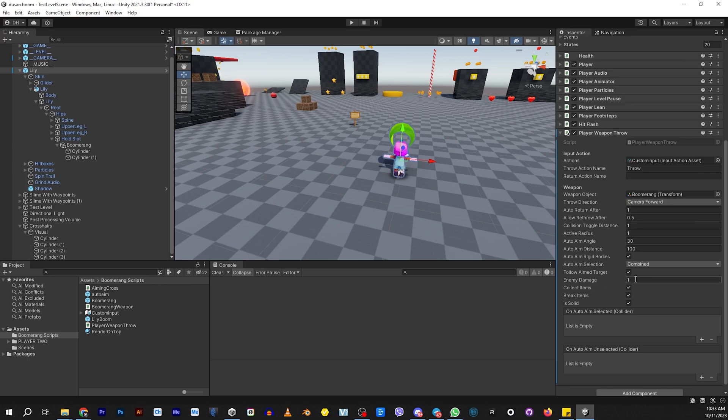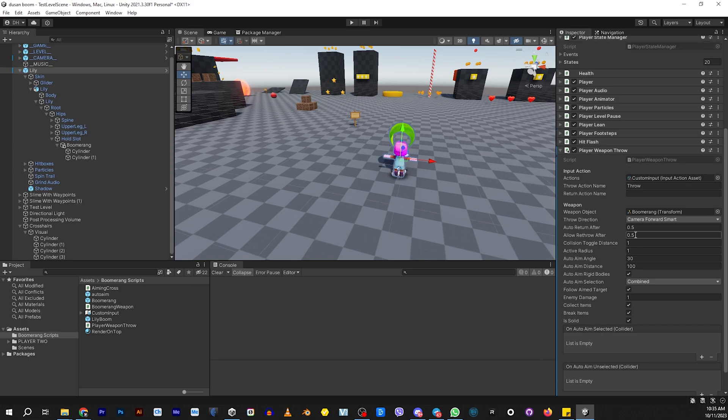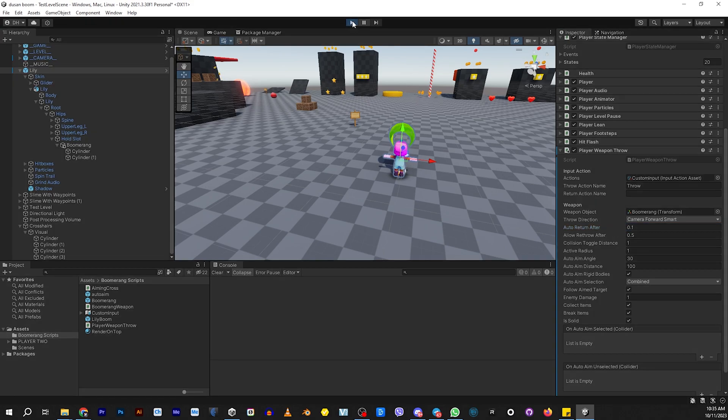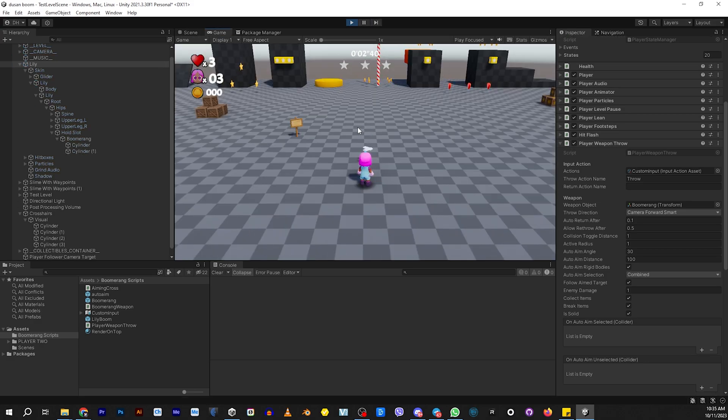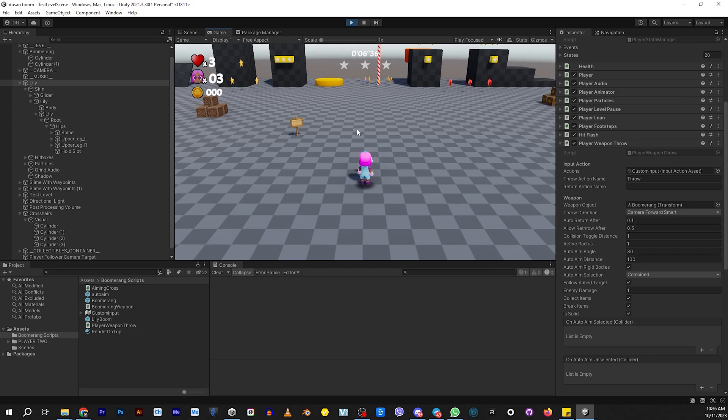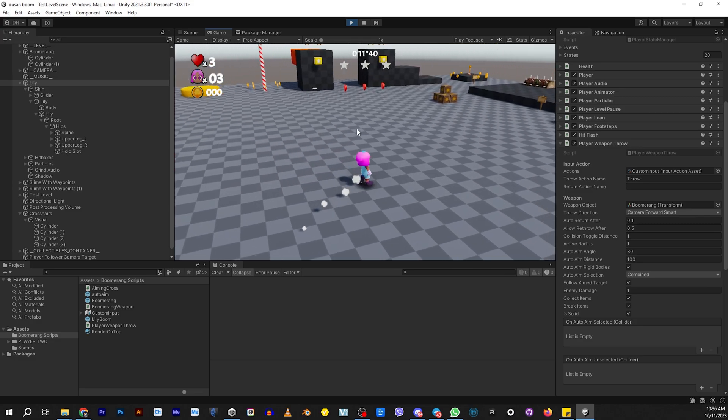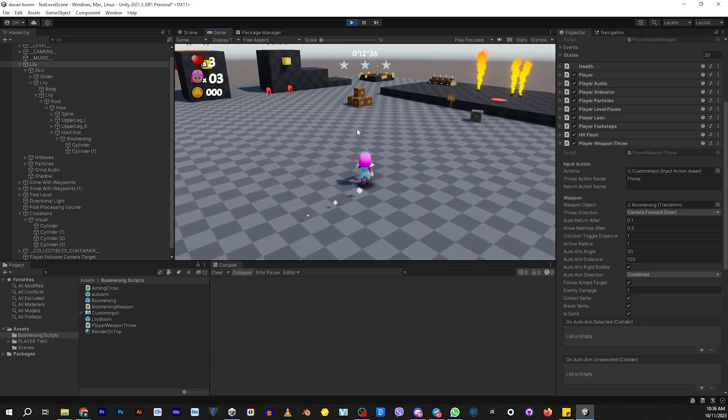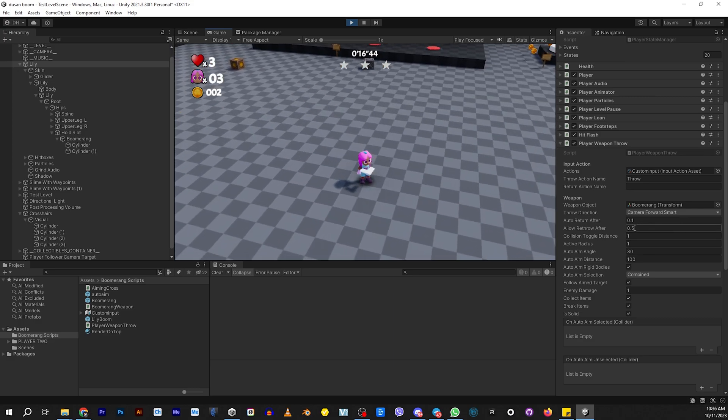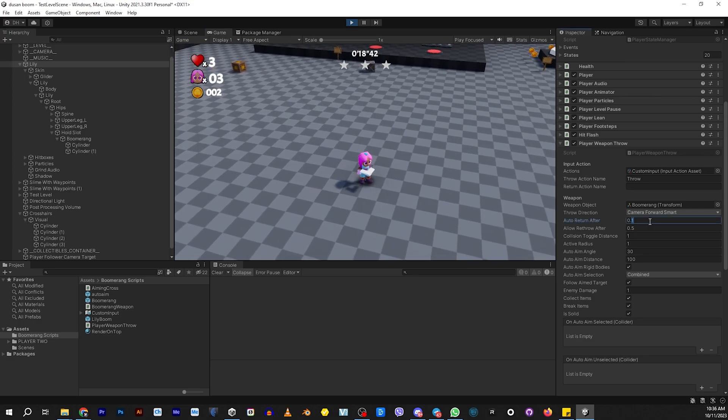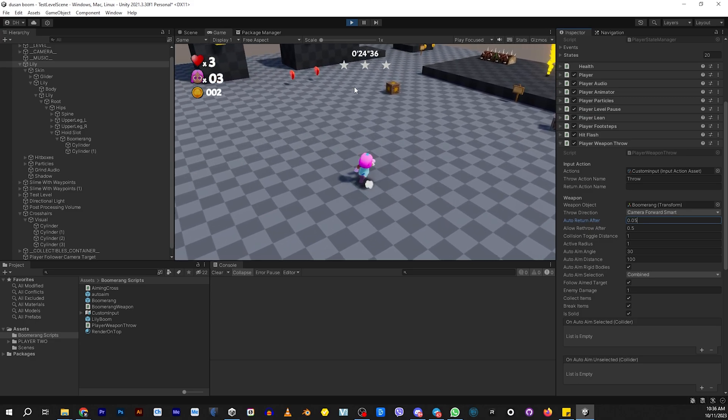By the way, you can change the damage it does to enemies here. If you have larger enemies, you can tell it if you want it to collect items, if you want it to break items. Is it solid or not? Does it go through things? Also, you can control how far it actually throws the boomerang. If you change the number here, it will change how fast the boomerang returns to you. If you lower the return after, the auto return after, it will shorten the distance that the boomerang will go before it starts to return to you. This will allow you to keep people from killing enemies on the other side of the screen. Let's change this to 0.5. Let's see how much faster that goes. Now it's very quick.